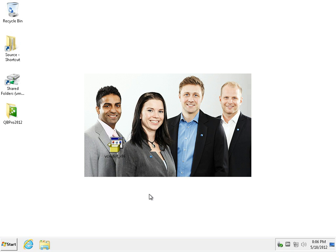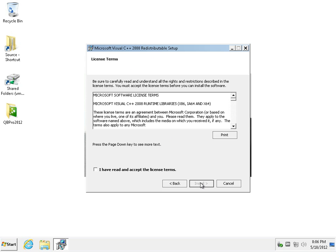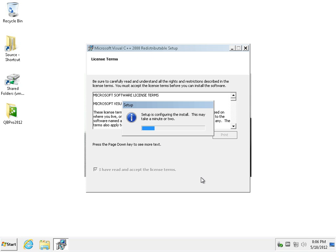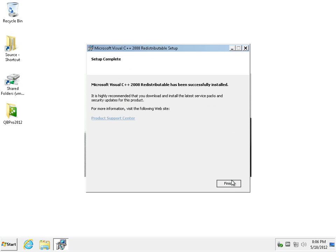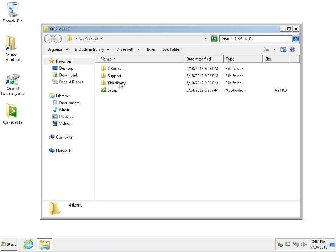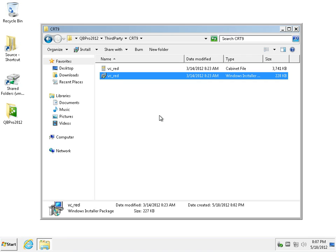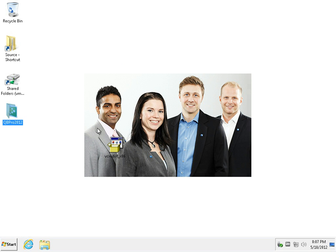Initially, before we even start the sequencing, we will install some prerequisites. One of them is the Visual C++ 2008 Redistributable Service Pack 1 with the ATL fix. This is a pretty much clean install which requires no special configuration and it's pretty quick. The other part is a similar one available in the third-party folder of the installation files for QuickBooks 2012. We just run the MSI and it will install directly.